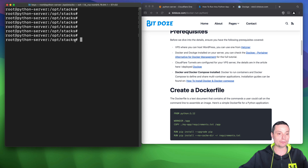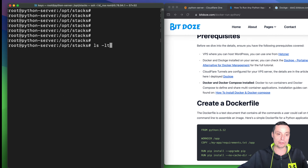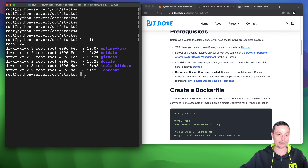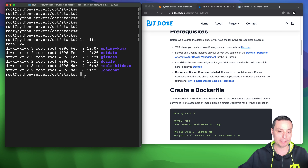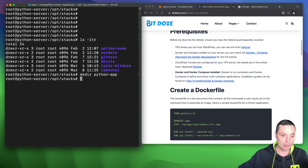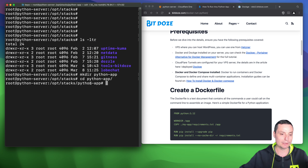I'm here in the opt/stacks folder where I have all the Docker Compose applications installed on this test server. Let's create the directory where we will store the Python application — I'll make a directory called python-app and navigate into it. The next thing we are going to do is create a Dockerfile.